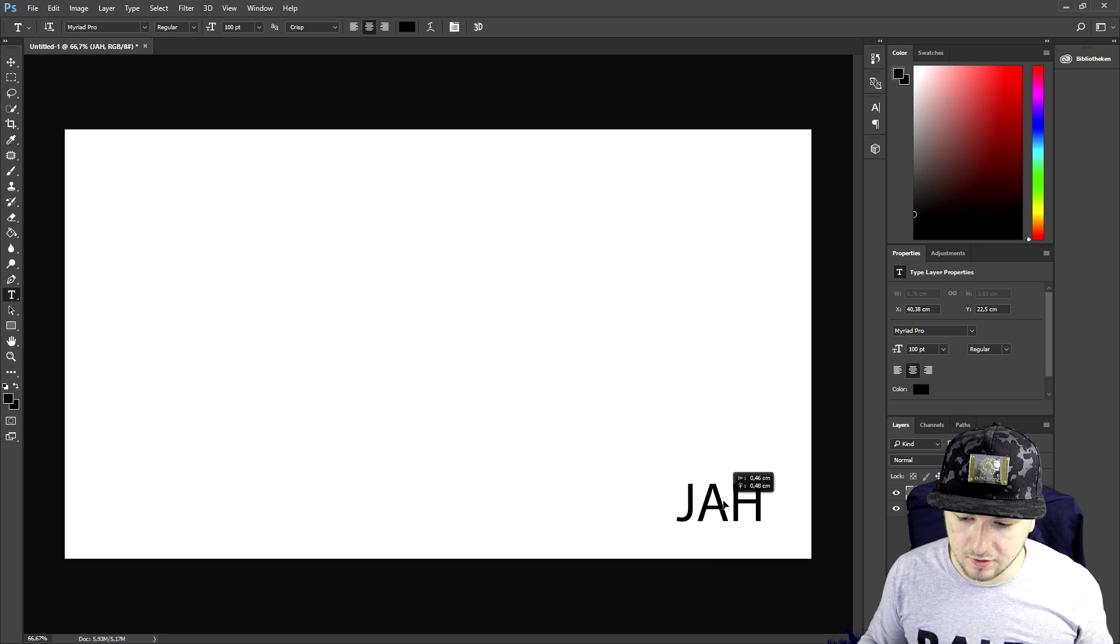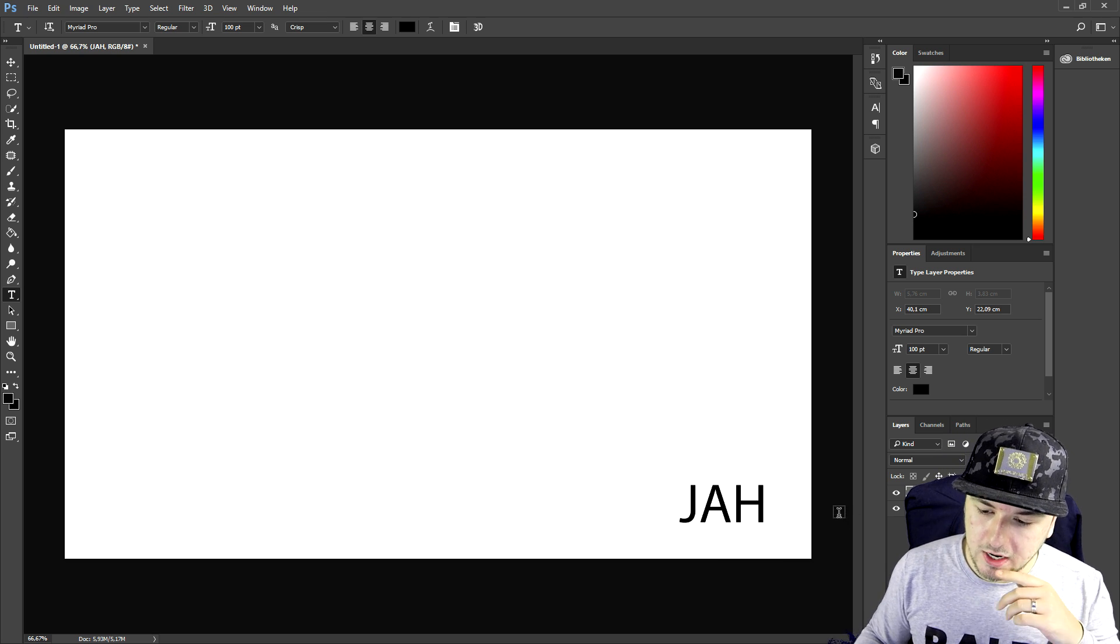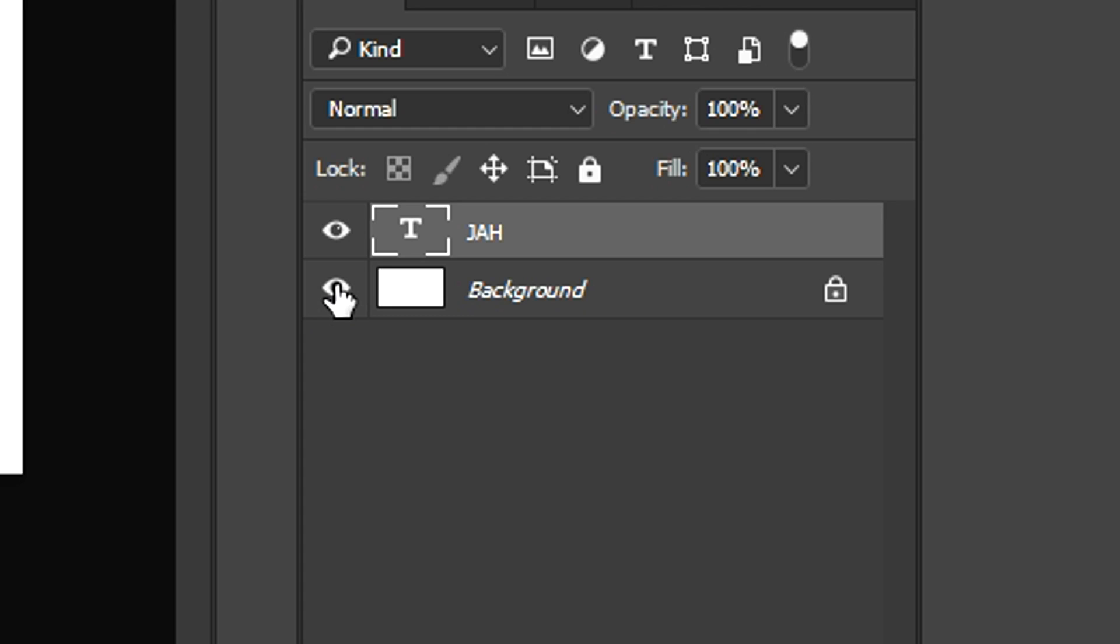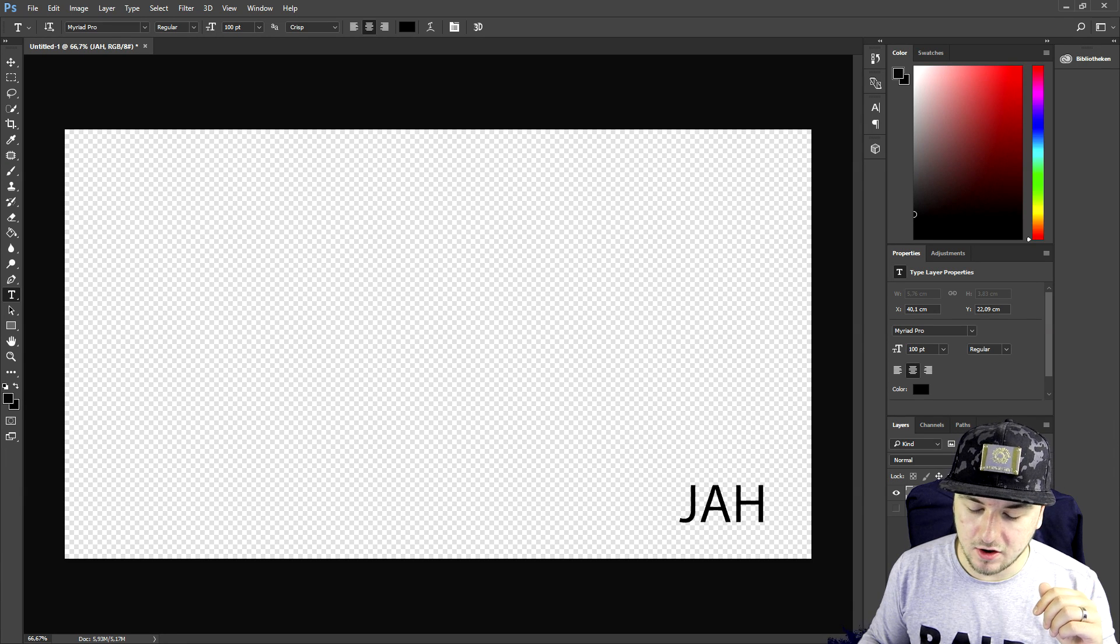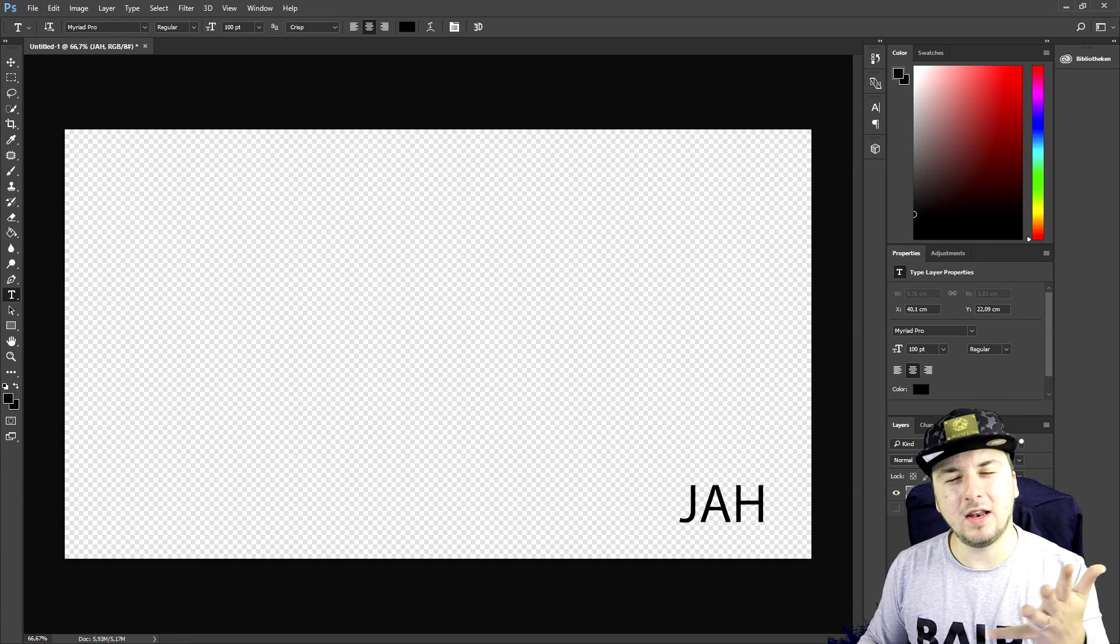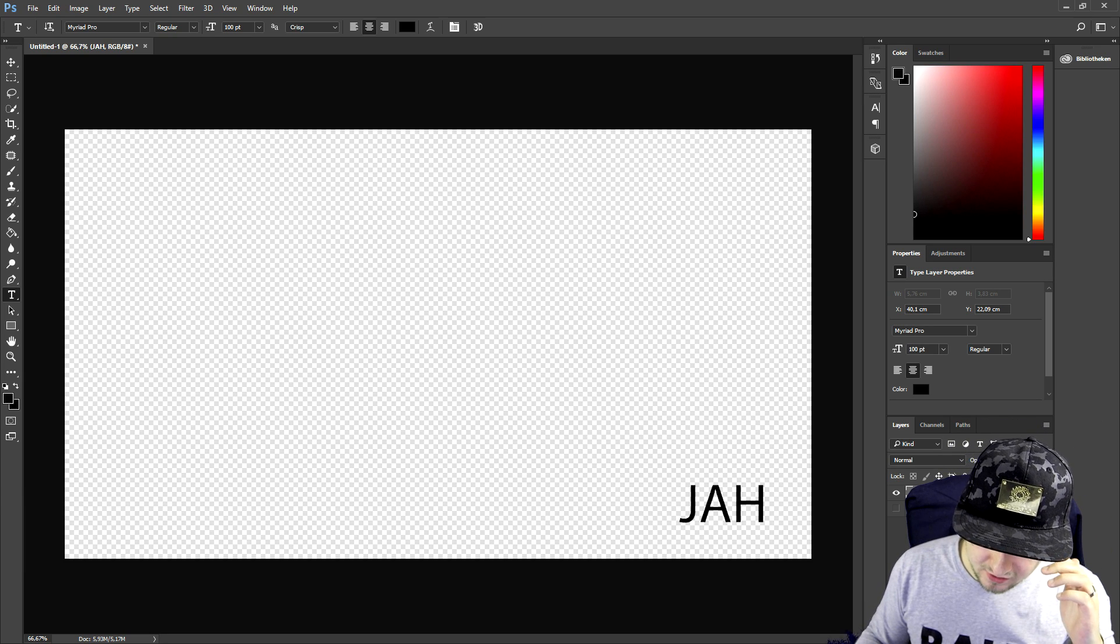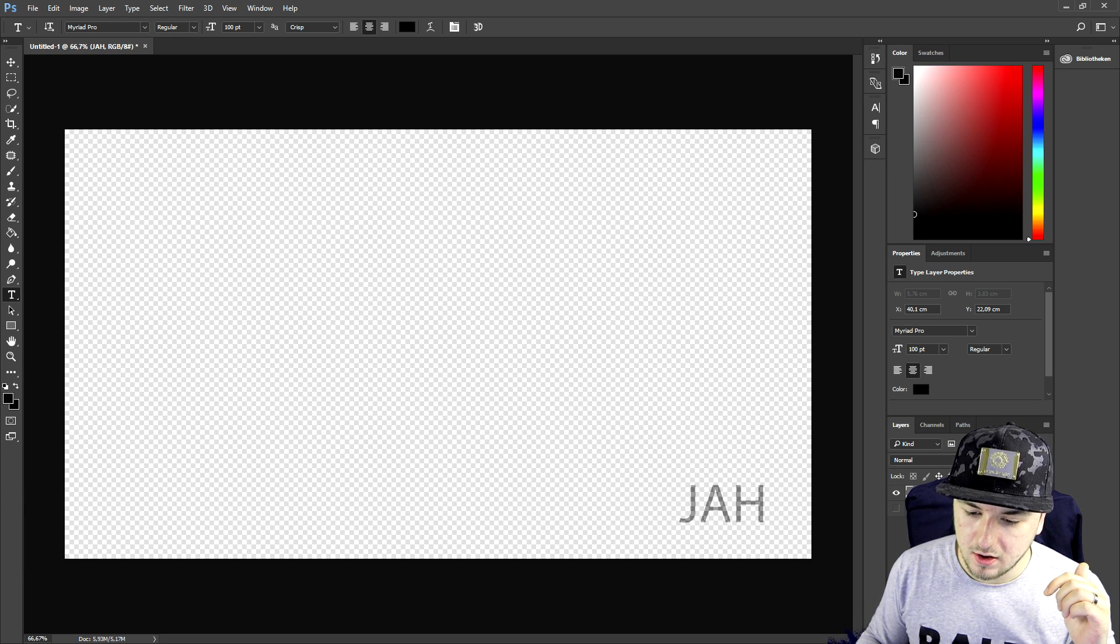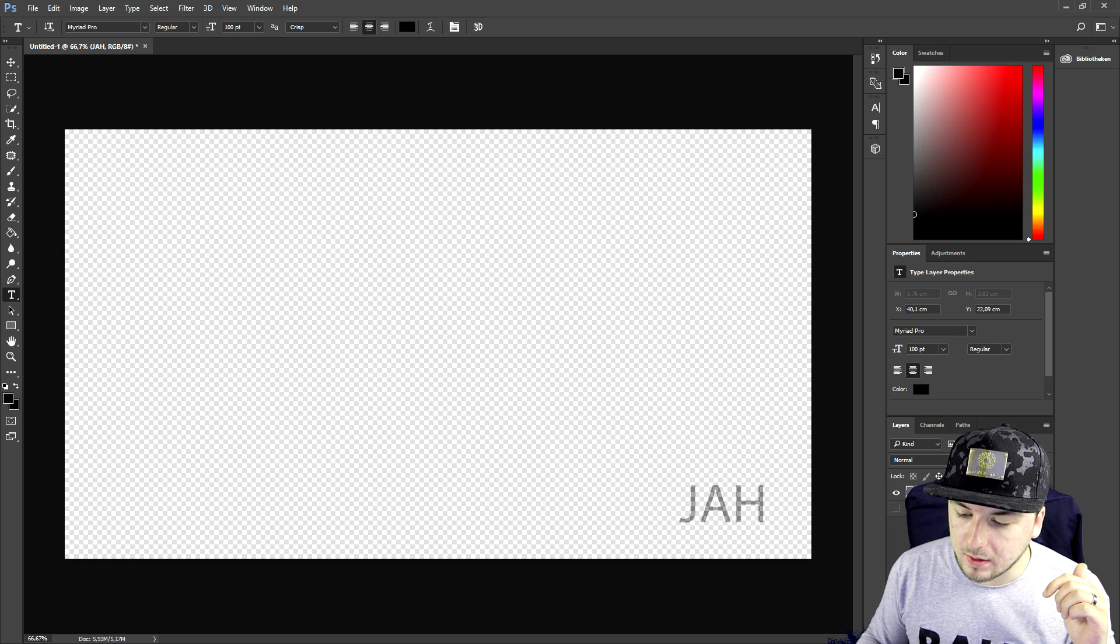Place it maybe like right there. Then we're gonna remove the background by just unchecking this layer. It can also interrupt the video a little bit, so we're gonna lower the opacity to about 60%.